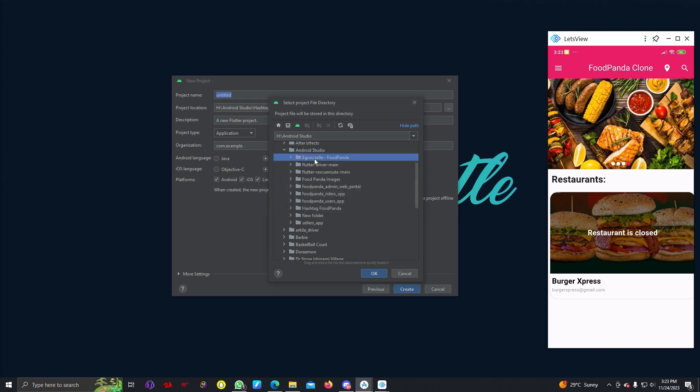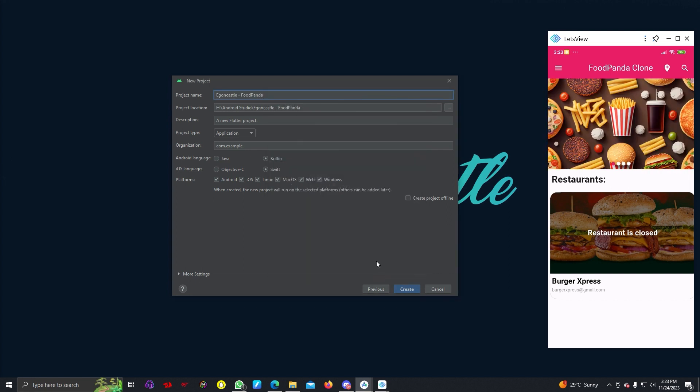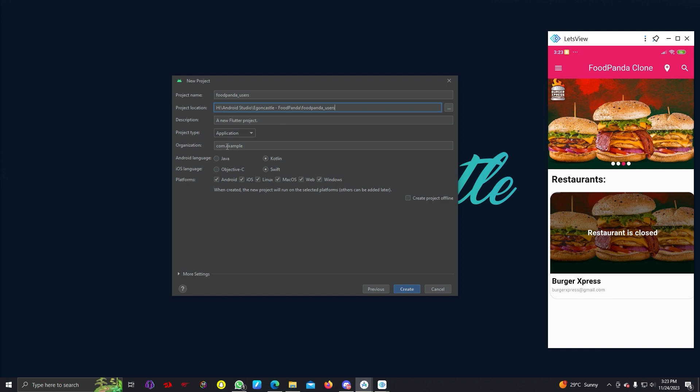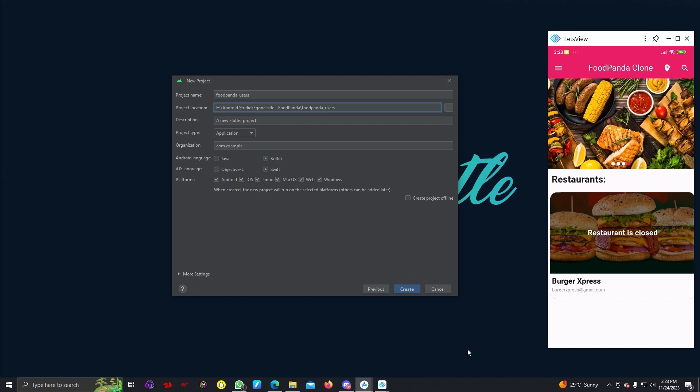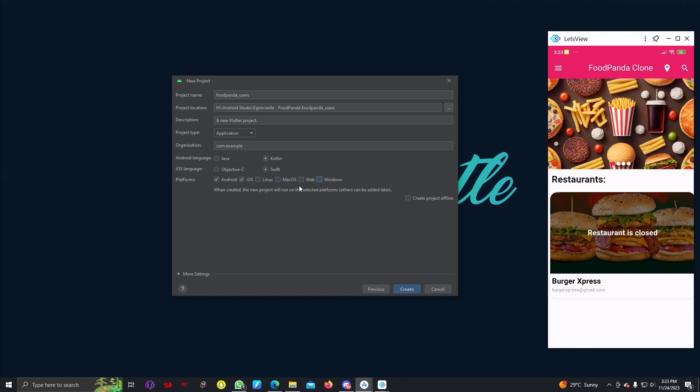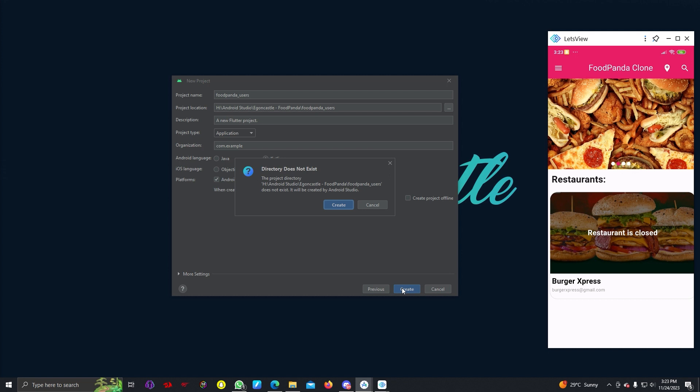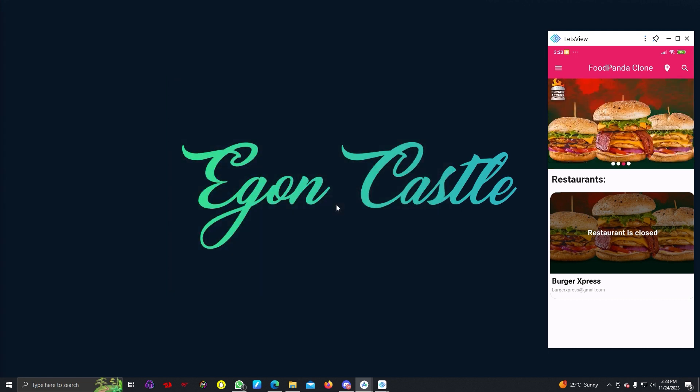Here we can add another folder, Foodpanda. I'm just creating a new folder and here I can write foodpanda_users. Organization type I can keep it example. Let's unselect this web, Windows, Linux. We will be only using Android and iOS, so you can hit create.